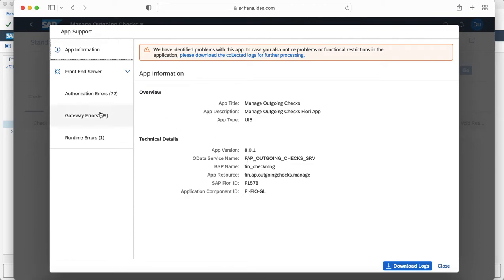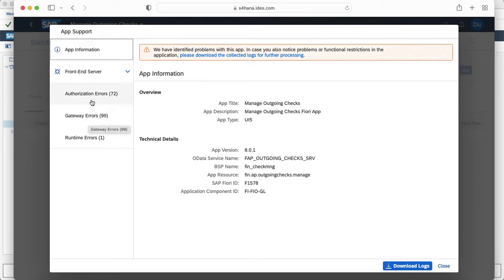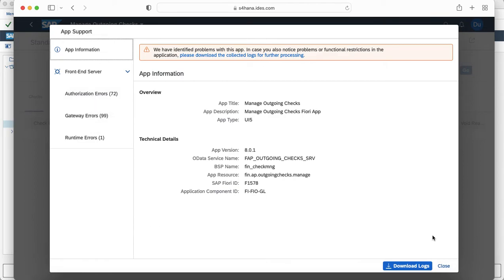Since we know it is a gateway error, we will just try to look for the gateway errors which are occurring. Similarly you can look for authorization errors or runtime errors in the system. The user can actually download this log and share it with the security team.